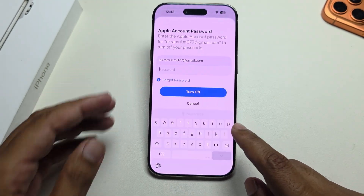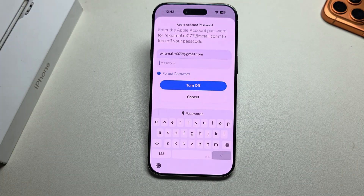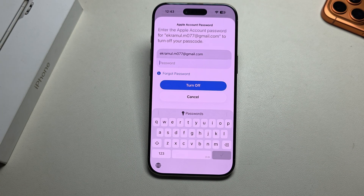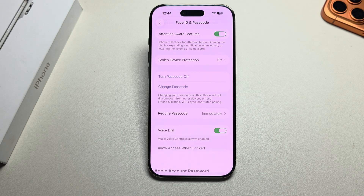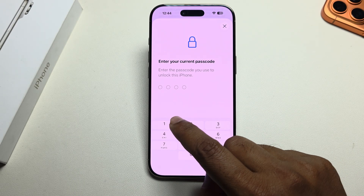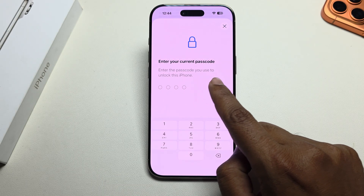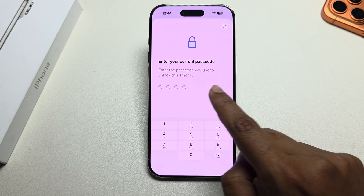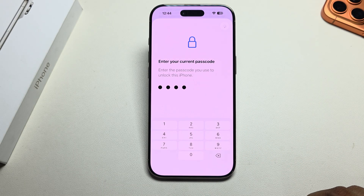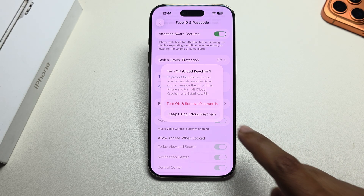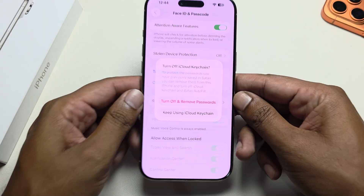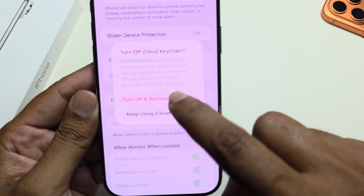Then you have to enter your iCloud password and press Turn Off. It will then take your iCloud verification and ask you to enter the passcode you use to unlock your phone. Press on Turn Off and Remove Passcode.